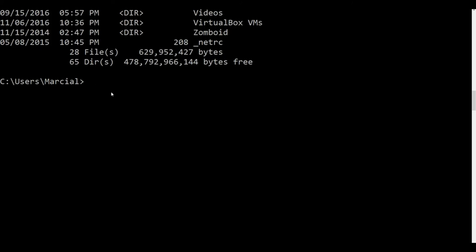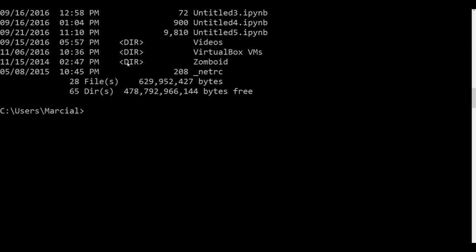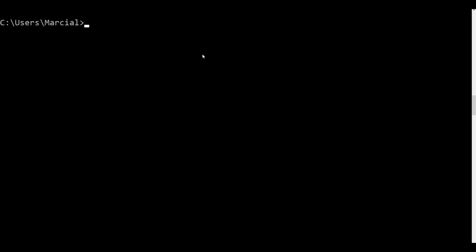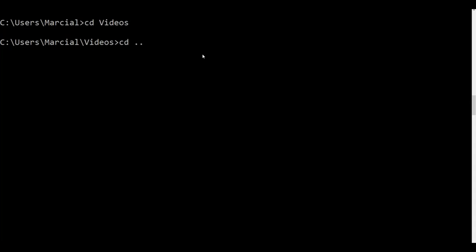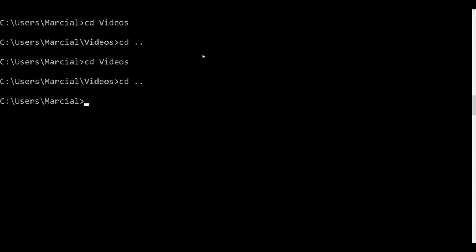To change directory, the command is cd — that stands for change directory — and it's the same on any operating system. Type cd followed by the directory name you want to go into. For example, cd videos, and you'll change into that directory. To go back up a directory, type cd .. and that takes you back up one level. If you don't quite remember the directory name, start typing and use Tab to autocomplete, and keep hitting Tab until you find the one you want.